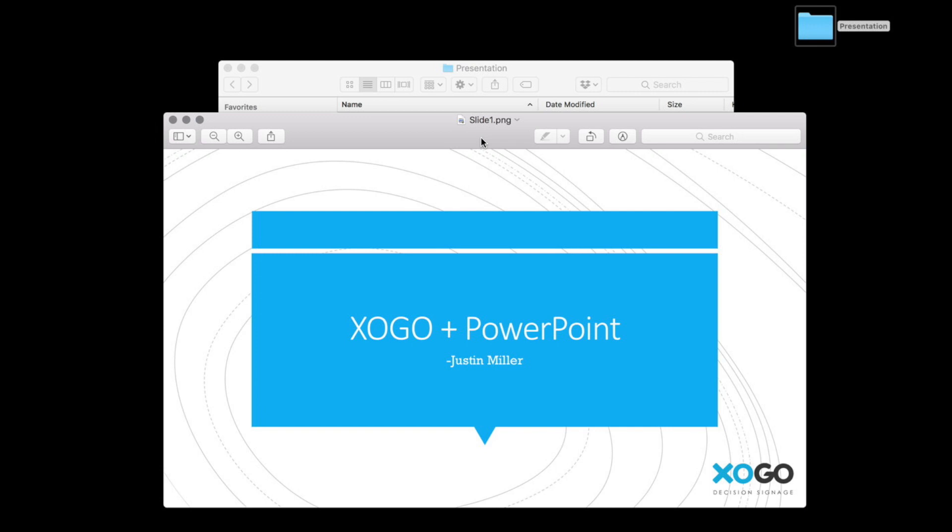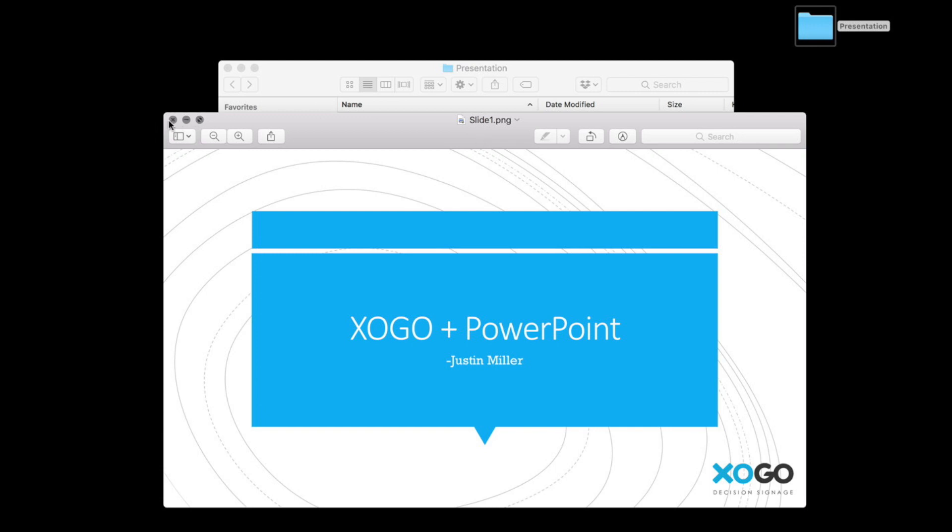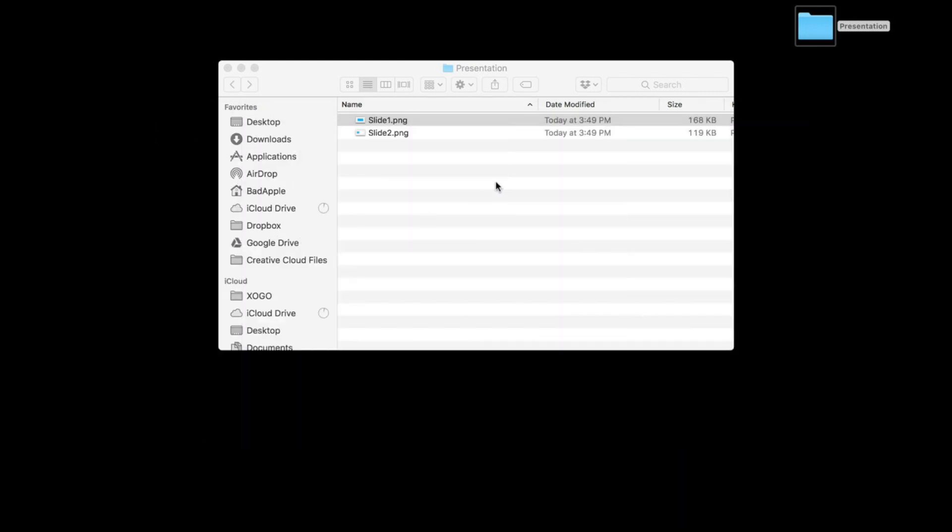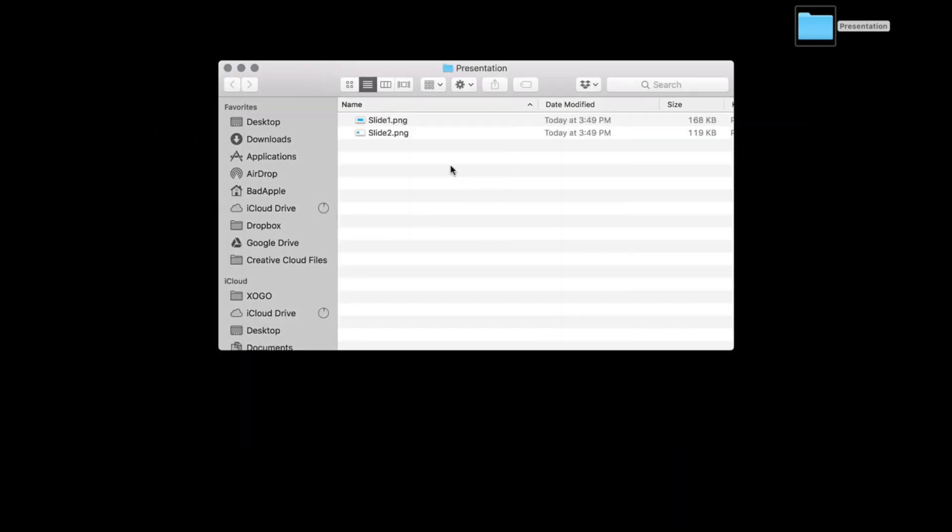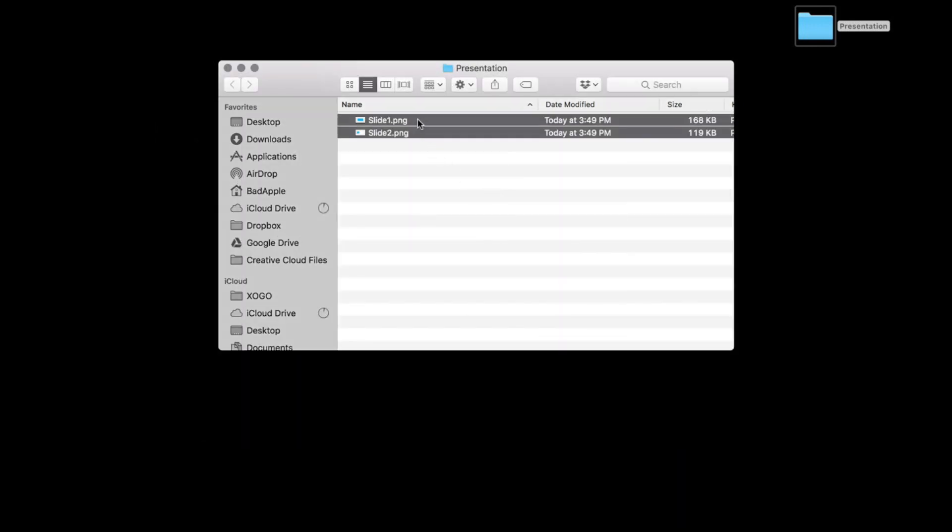So it's a 1080 file, 16 by 9. It looks perfect. So let's go ahead and select both of these. And then we're going to copy them.